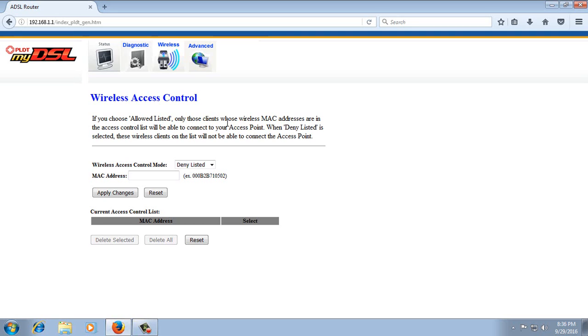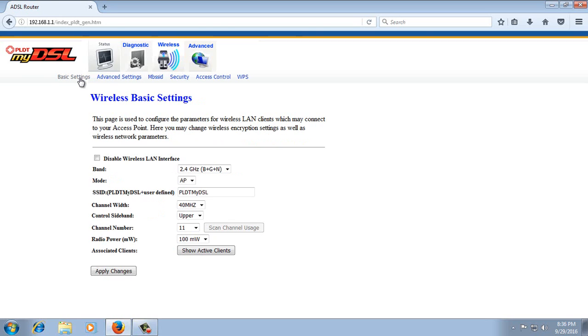First thing that we need to do is find the device that we want to block. So go to Wireless, then Basic Settings. Then click Show Active Clients.